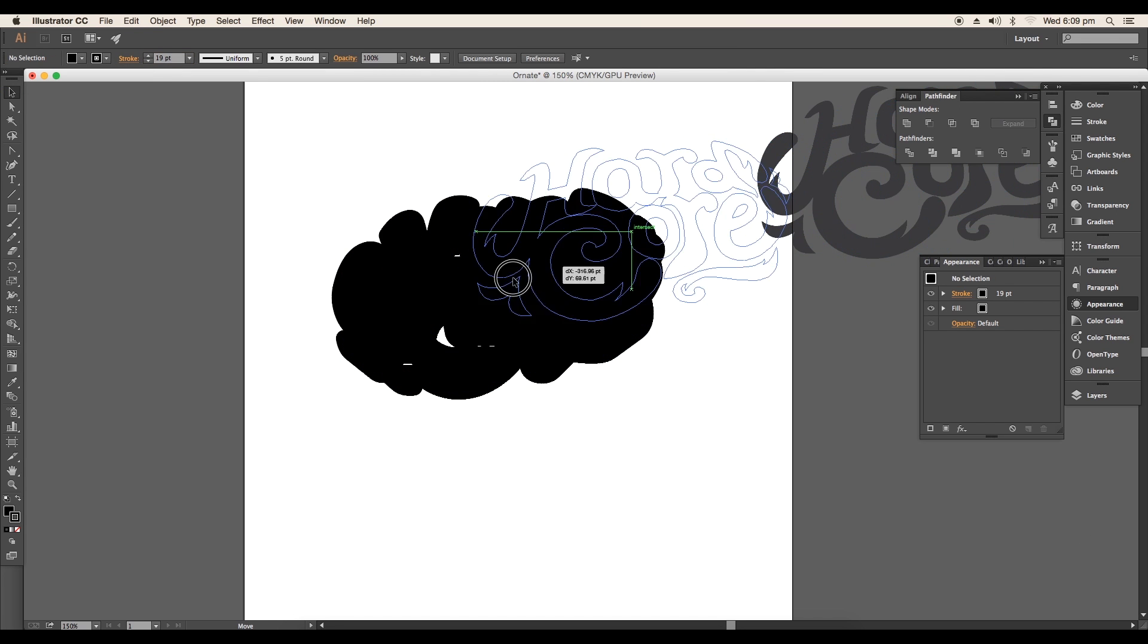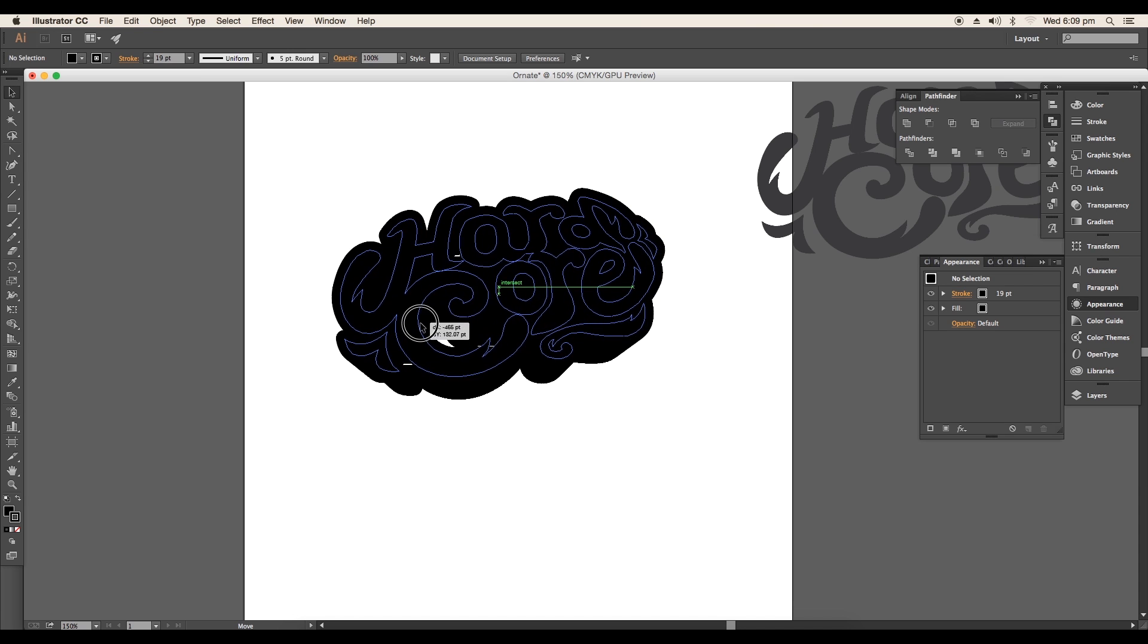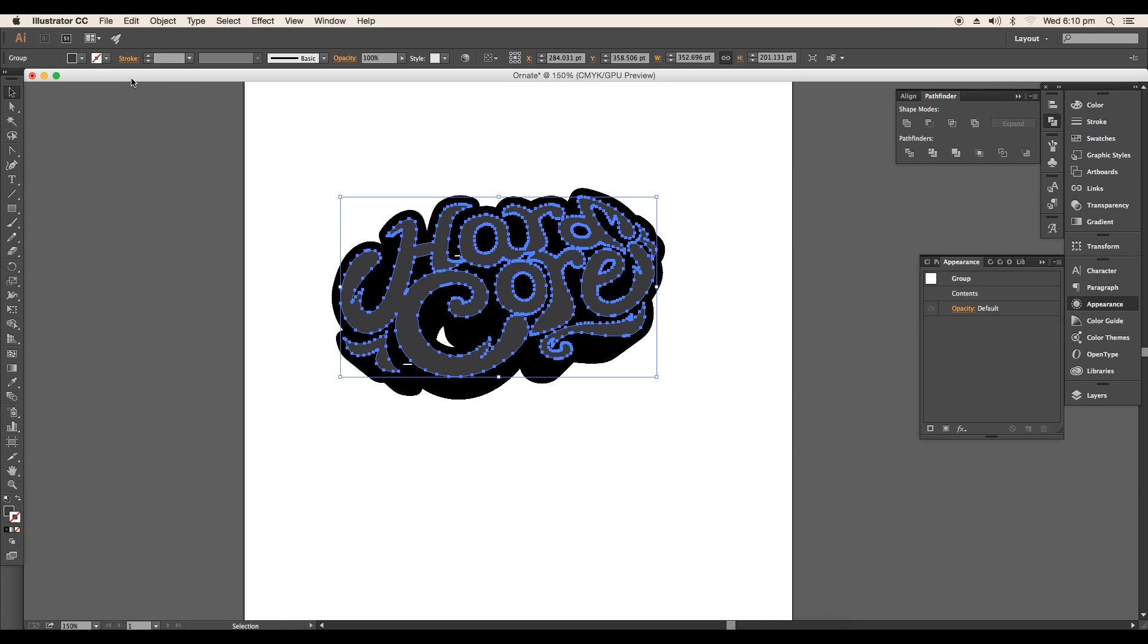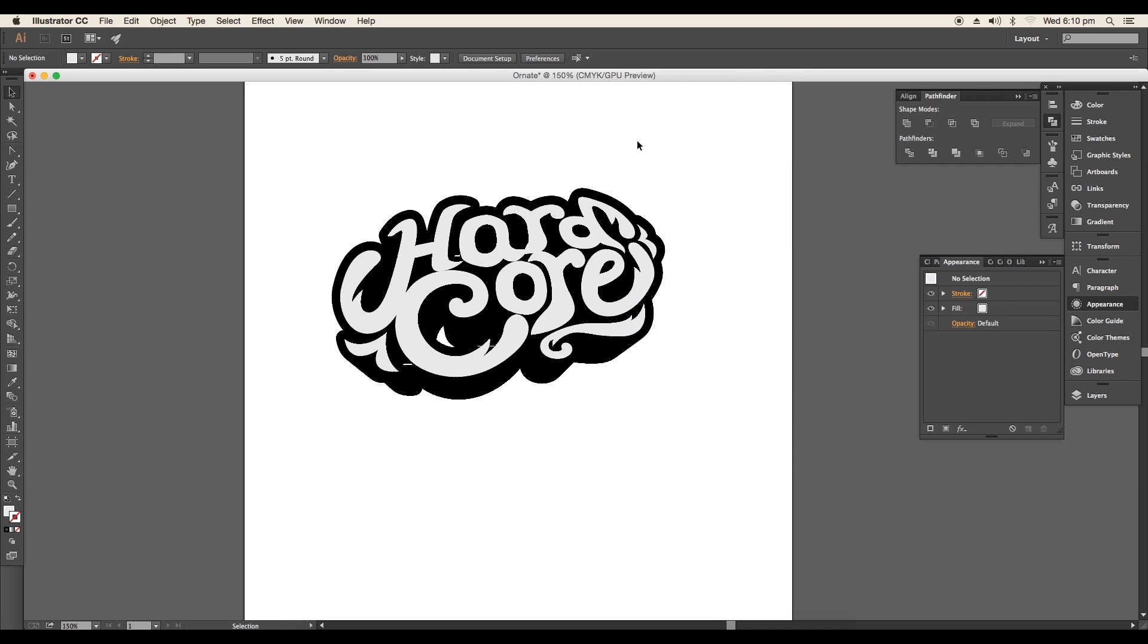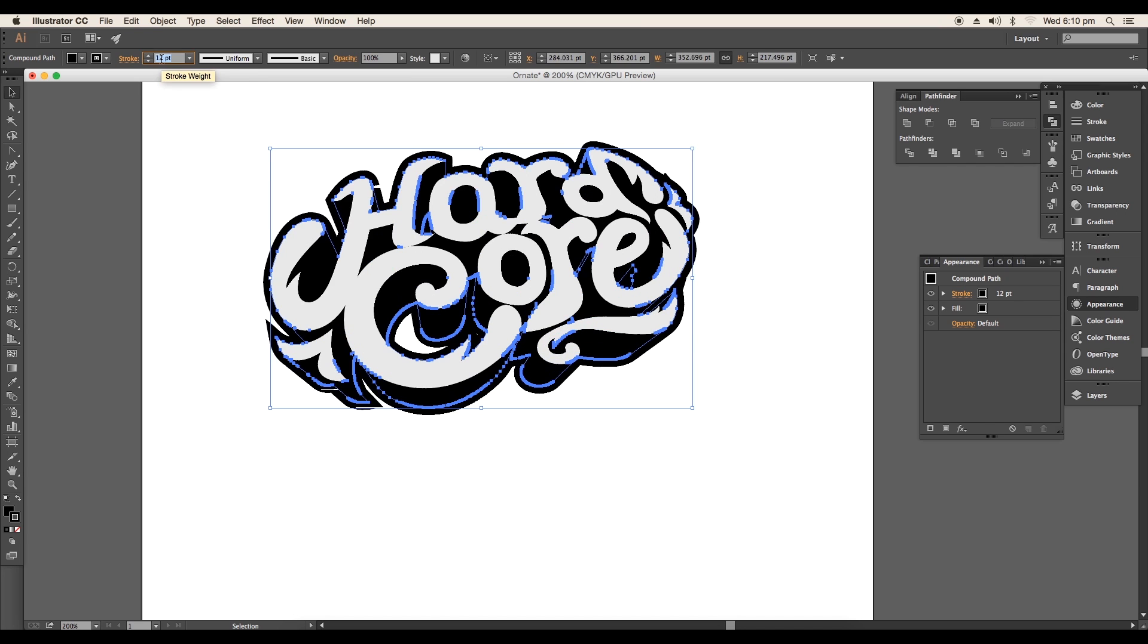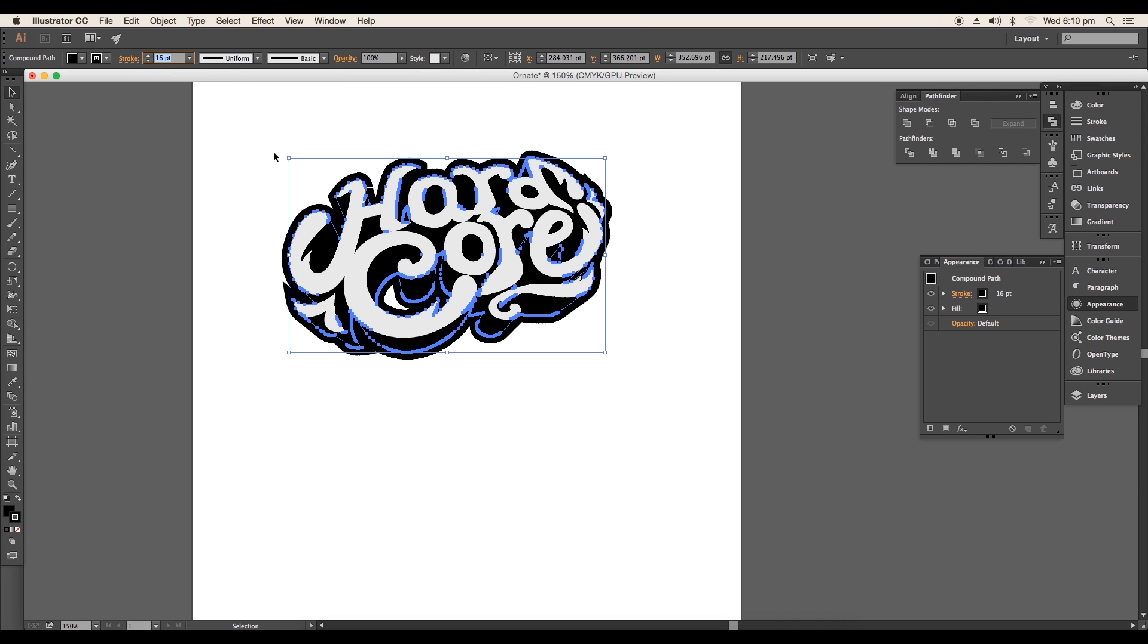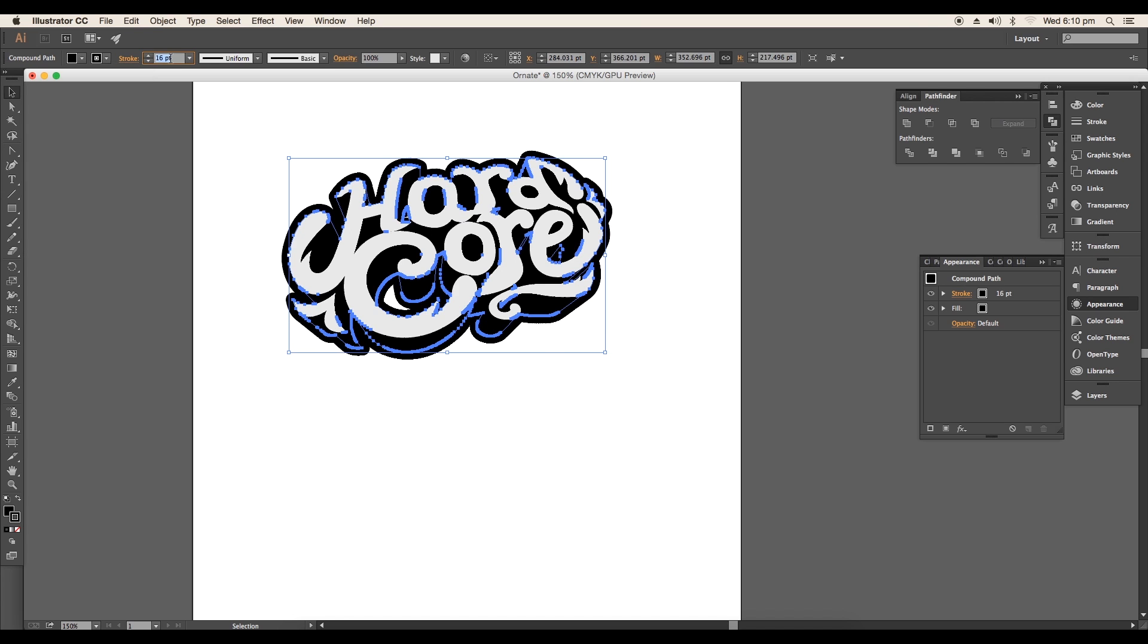Bring back the text design and place it to its original position. Then change the color to white. Now select the lower design and increase the stroke thickness. This will give a nice border to the design. Make sure the stroke corners are rounded in the stroke option.